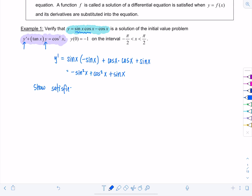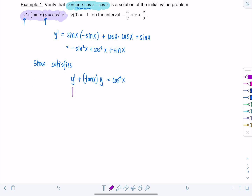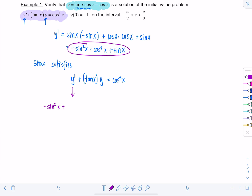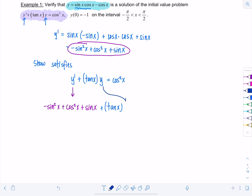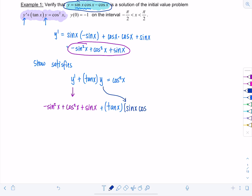Now I want to show that it satisfies the given equation: y' + tan(x)·y = cos²(x). To begin, I'm going to substitute in for y' the derivative we just found — that's −sin²(x) + cos²(x) + sin(x) — and then I have plus tan(x) times y, the original function.